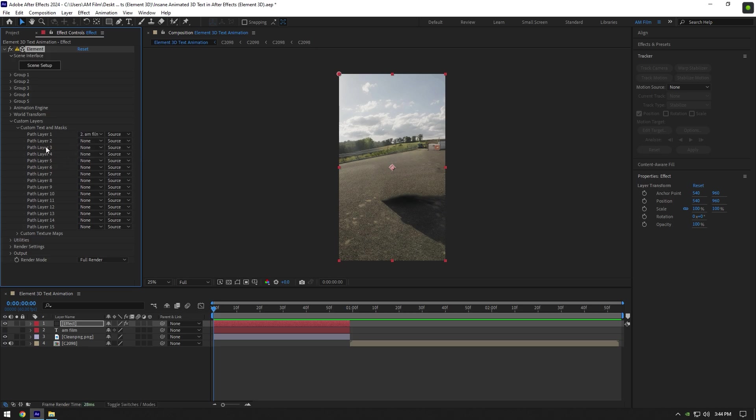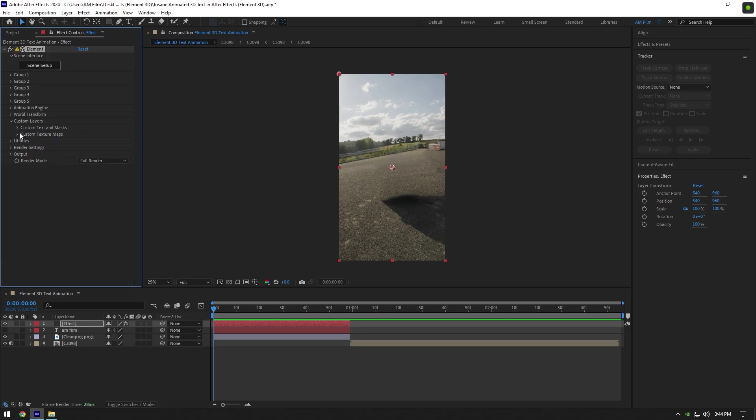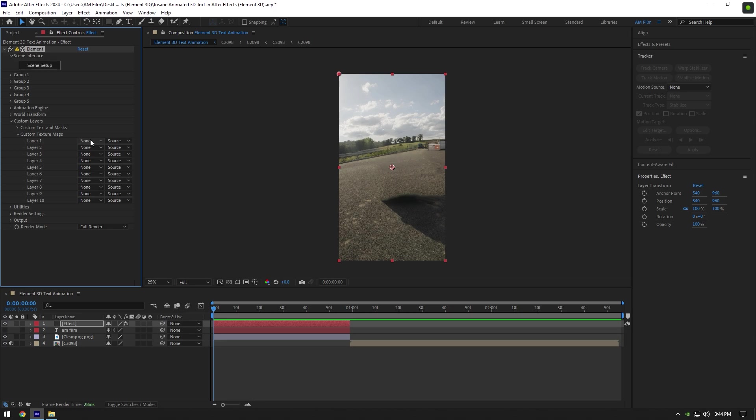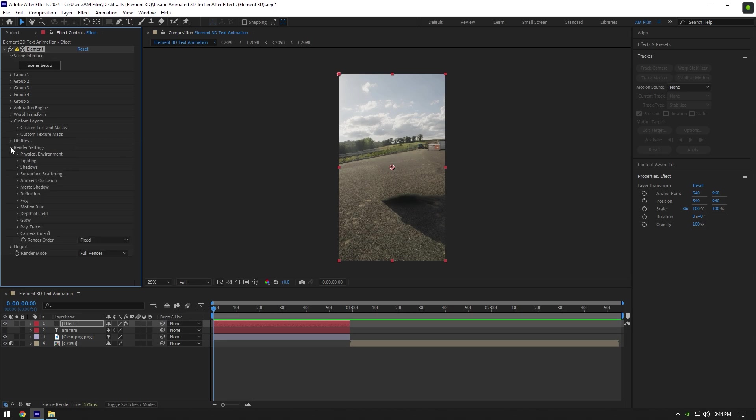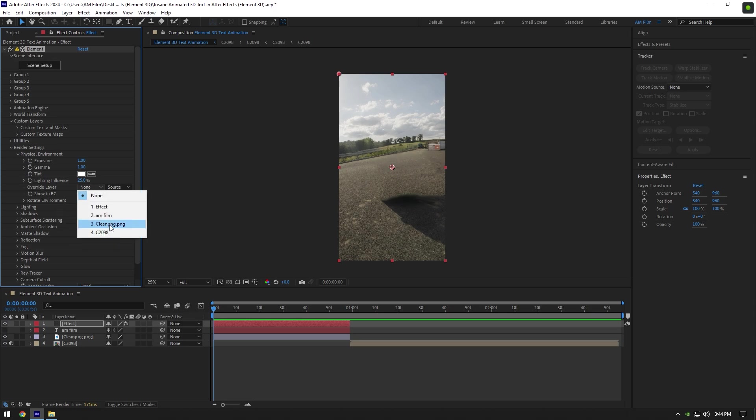Now expand Custom Texture Maps and change Layer 1 to the Clean PNG that we have edited in Photoshop. Now expand Render Settings, then expand Physical Environment. Change Override to Clean PNG here as well.